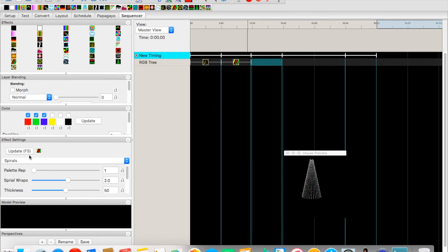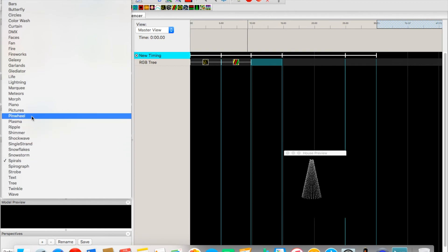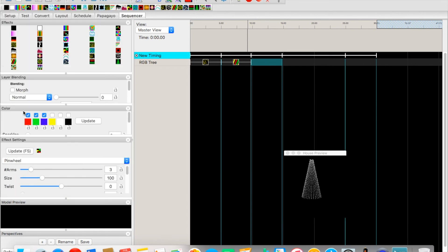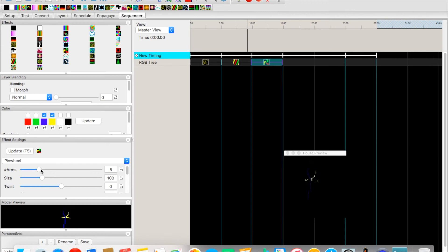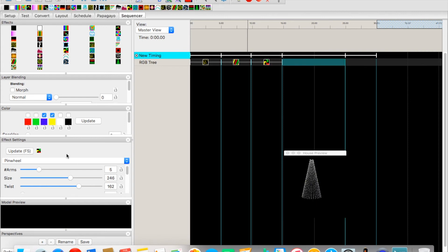For the next section, let's do a Pinwheel effect in yellow and blue. Drag it over, set it to five arms, adjust the size slightly, and add a little twist. That looks pretty neat.